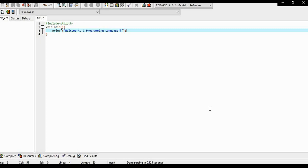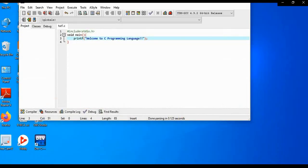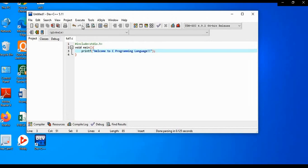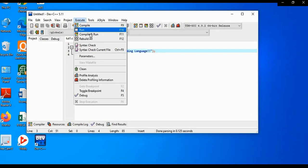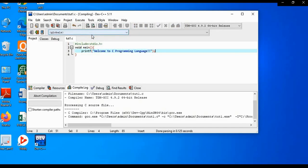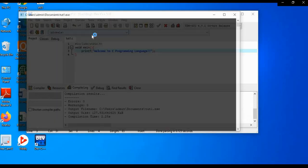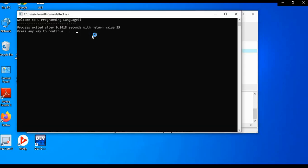Now to execute, click on the execute option here, use compile and run or you can use shortcut key f11. So it is executed successfully, welcome to c programming language.